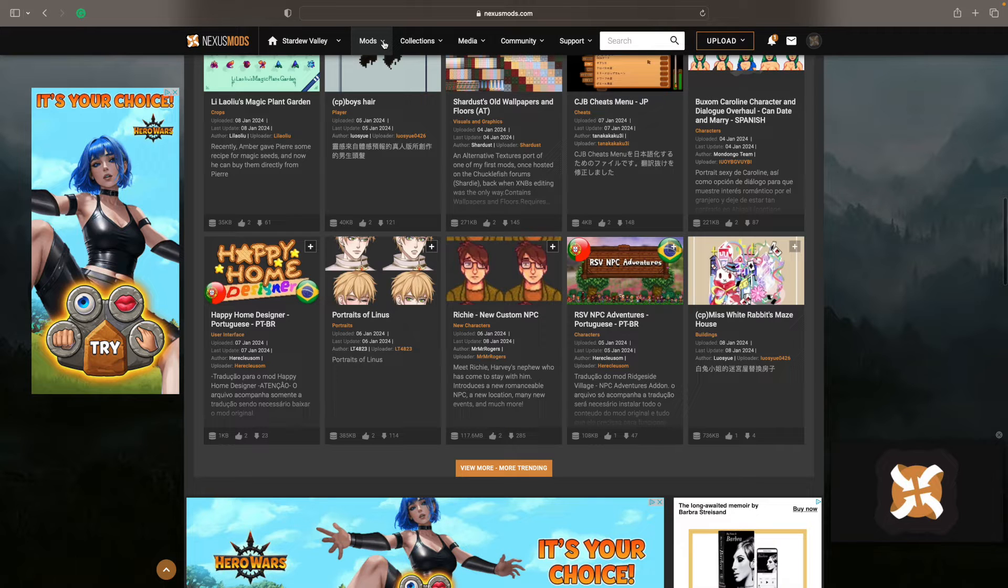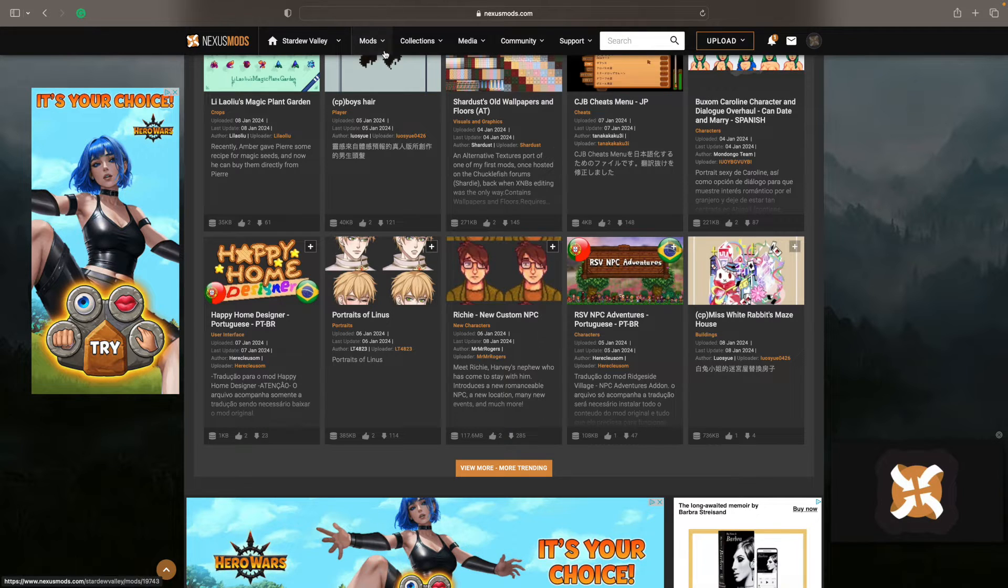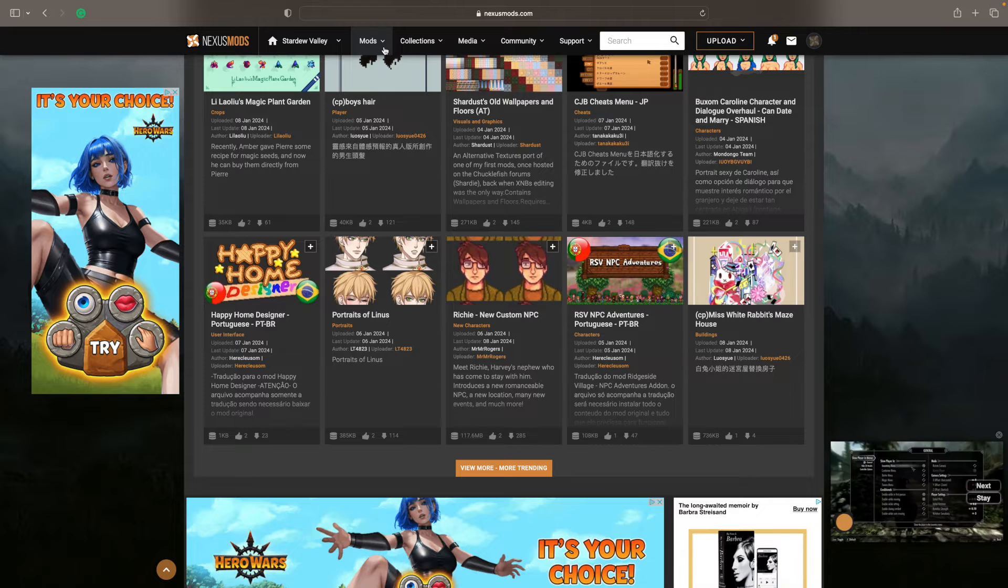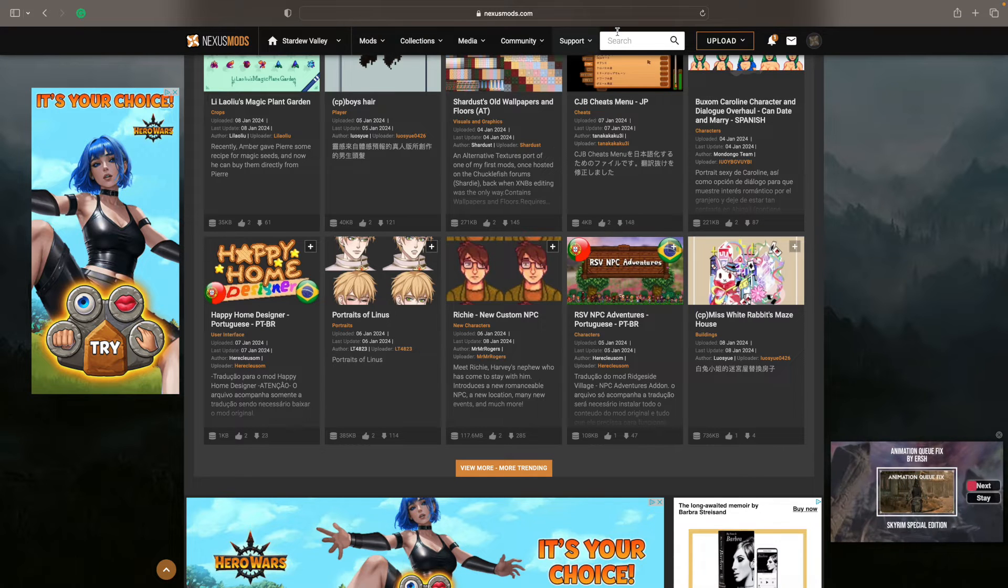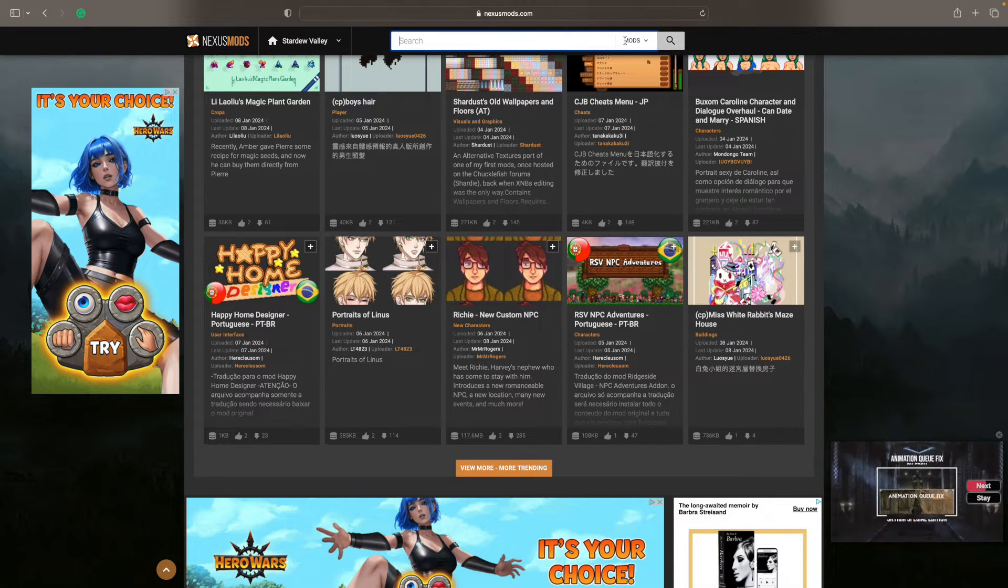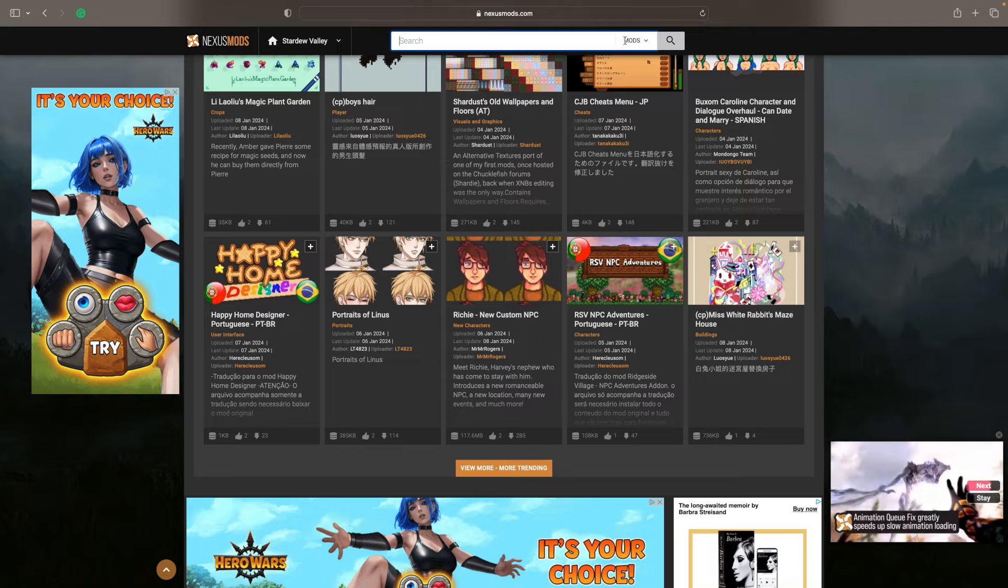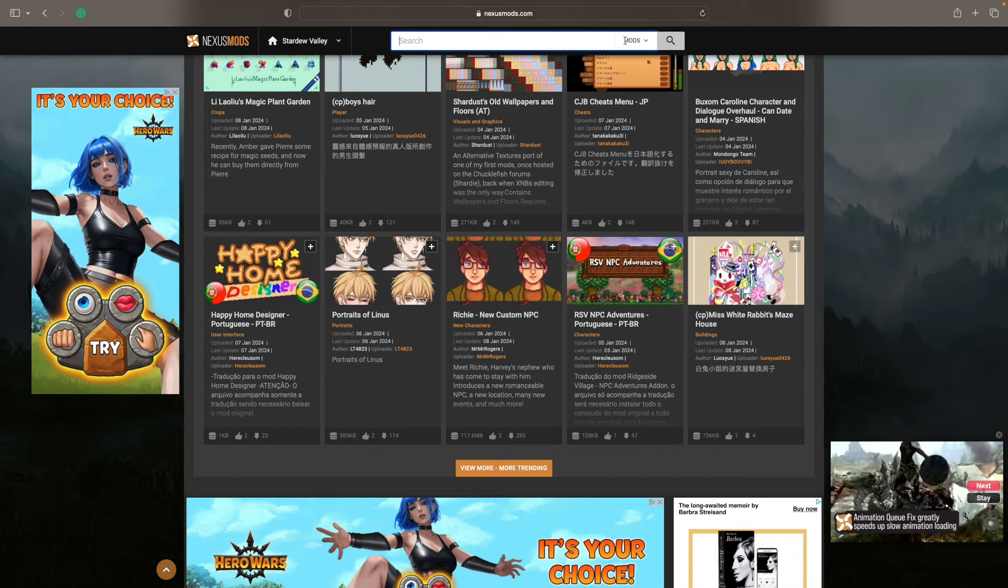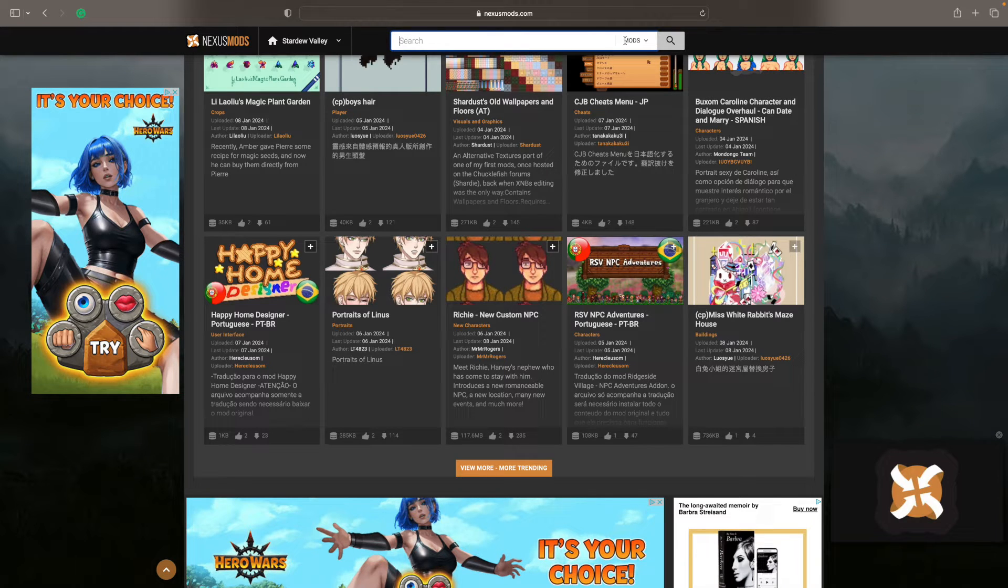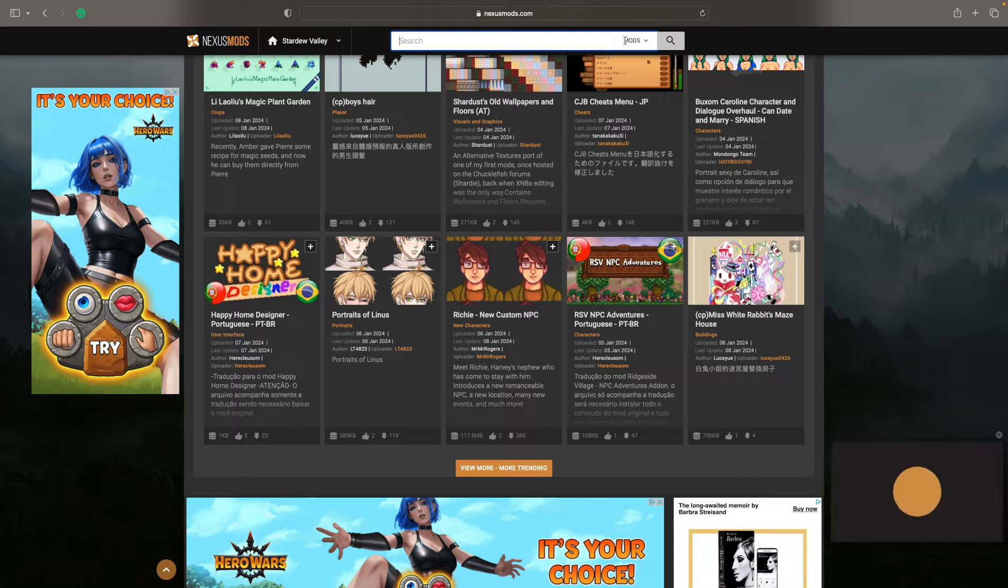It's almost like Googling what you want. So for instance, I mentioned auto petters. Go here to search and I'm going to type in auto petter.